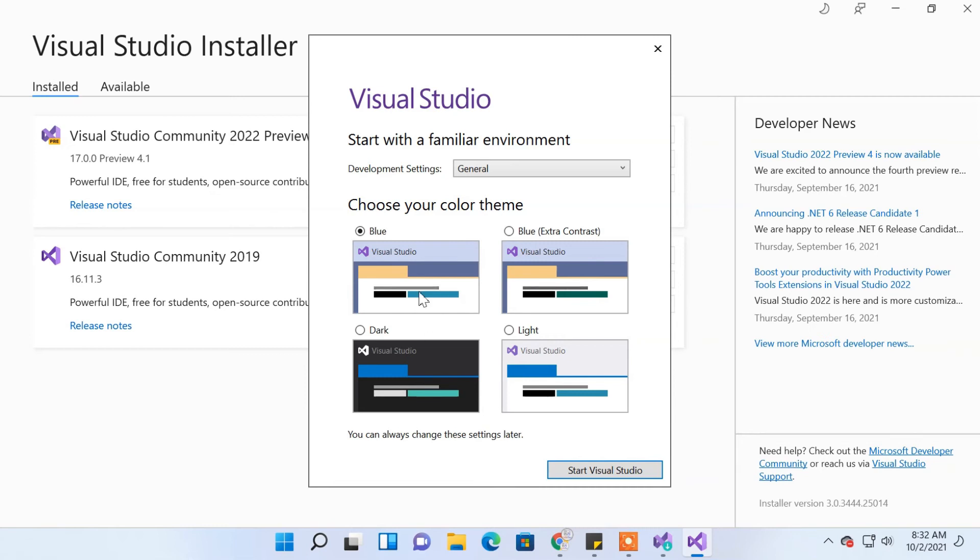It will ask for a familiar environment. You can choose any language or setting, but remember this setting is applied to Visual Studio and it will load with this setting whenever you launch it.